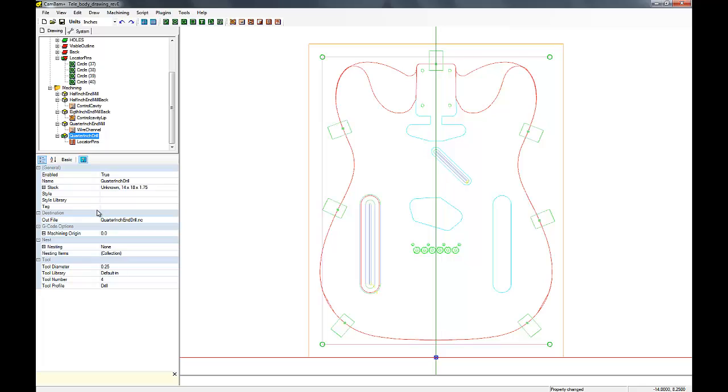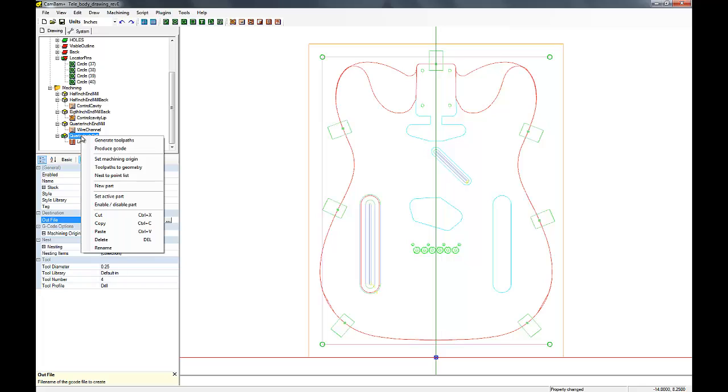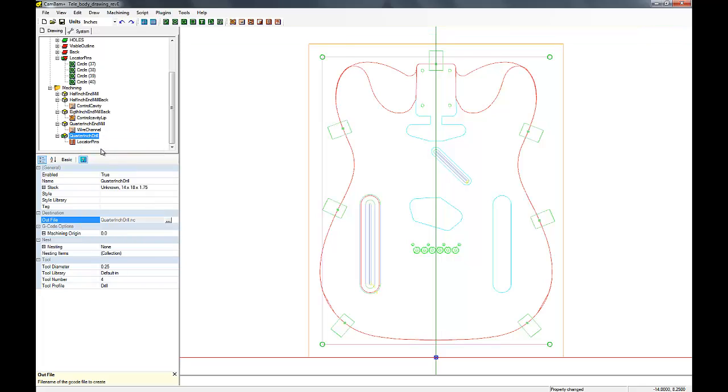Alright, let's produce our G-code. Make sure the name's correct here. Save everything. Produce the G-code.